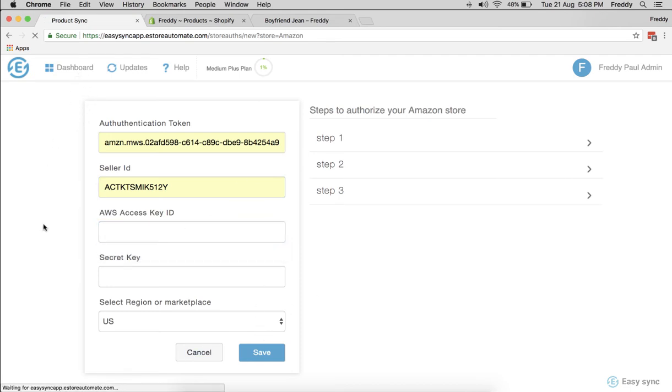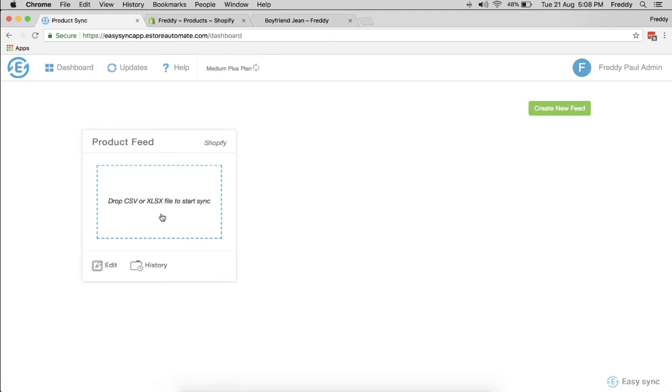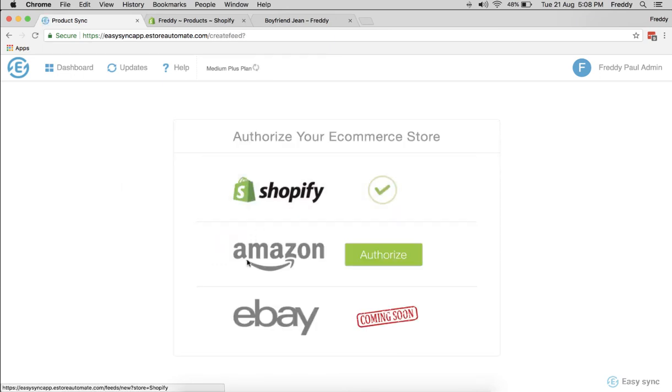But the only big difference between Amazon and Shopify is Shopify will allow you to add your products and automatically sync them with your inventory file of your supplier. But with Amazon it is only automatic sync or product update. There's no product addition with Amazon.